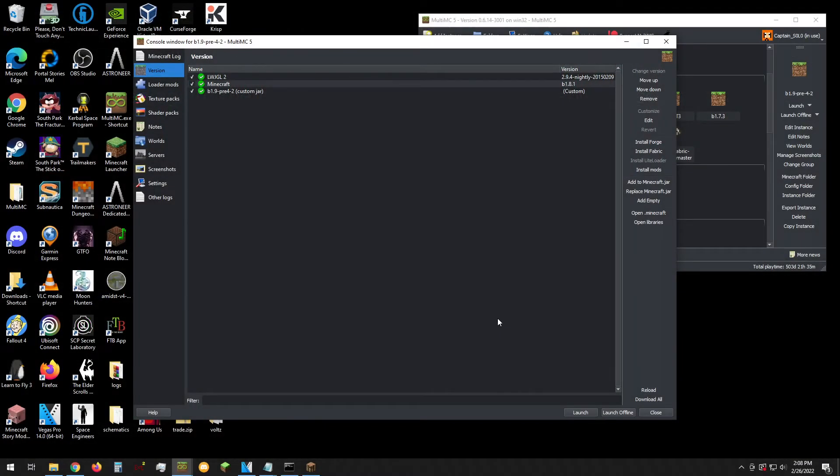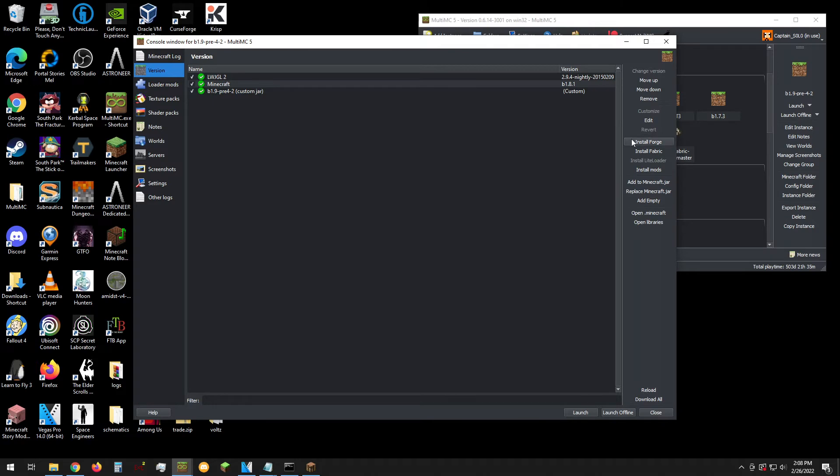To install it, simply download the zip file for the applicable version and install it as a jar mod, either through Multi-MC, which I will show here.